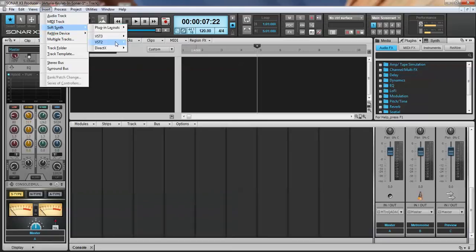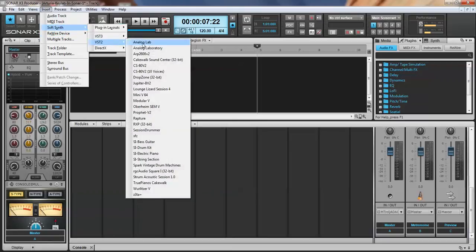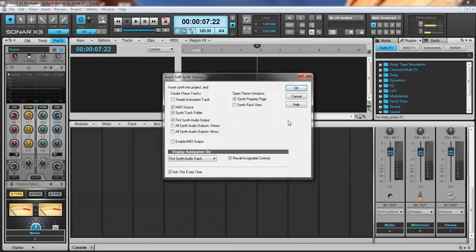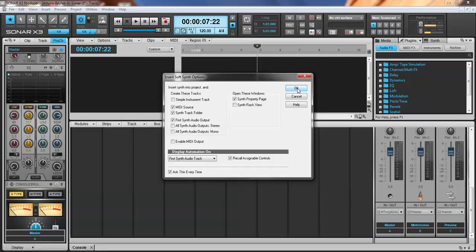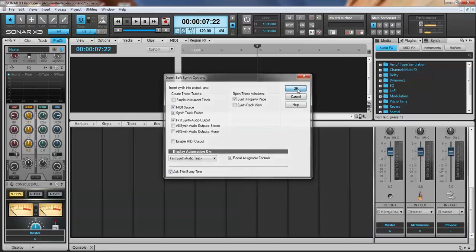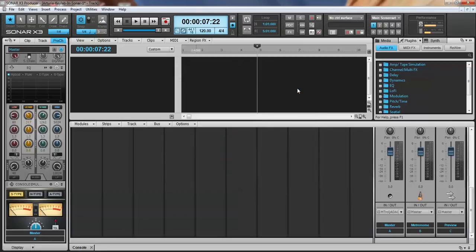Click that and leave these Soft Synth options. Yes, you want to have a MIDI source track. You want the synth track folder. You want the first synth audio output and you want to open the synth property page. So just have your screen look like this. Click OK and you've got to wait a minute because it's kind of a big program. Sometimes it takes a few seconds to load.